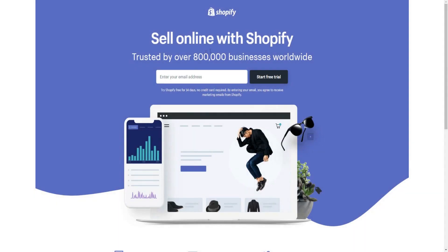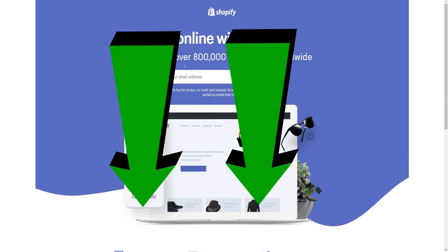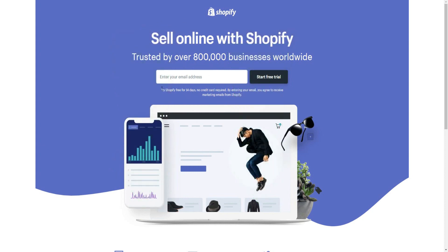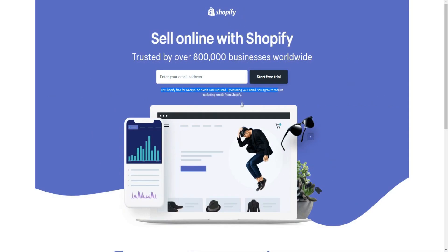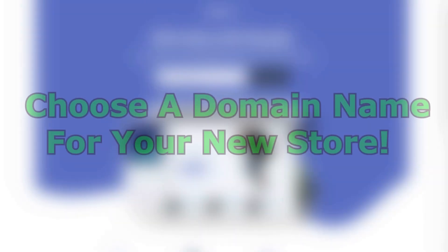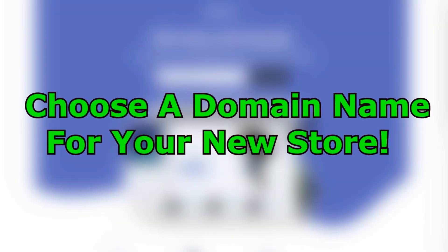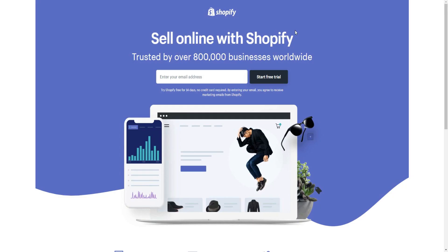Before you actually begin your Shopify trial, there are a couple of things I'd recommend. This is the Shopify page — you can create your free account and try Shopify for 14 days with no credit card required by entering your email. The first thing I'd recommend is to actually choose a domain name for your Shopify store.